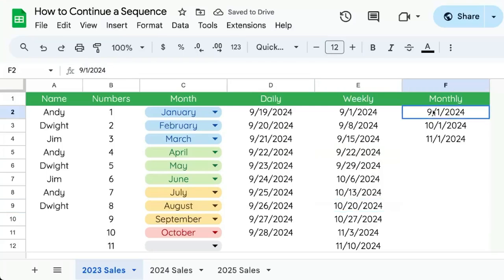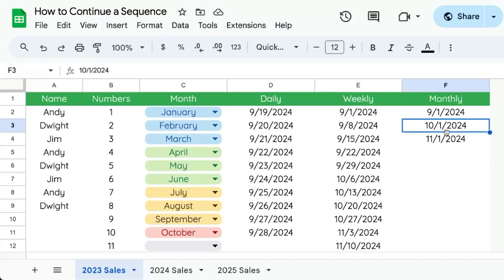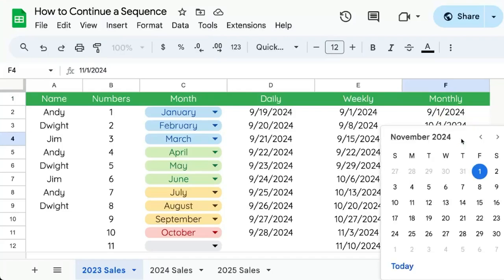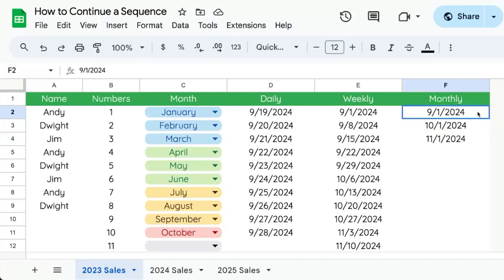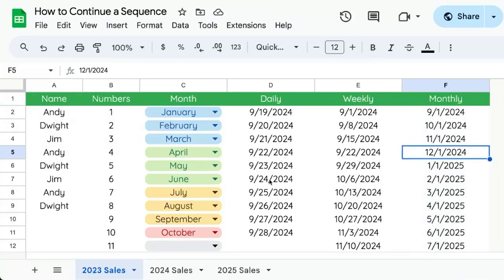Here I've selected September 1st, then October 1st, then November 1st. We highlight all of them and it will continue advancing one every month. This is really cool.